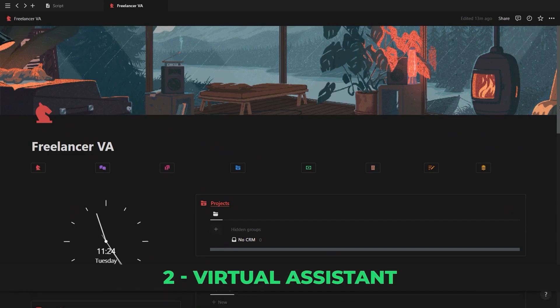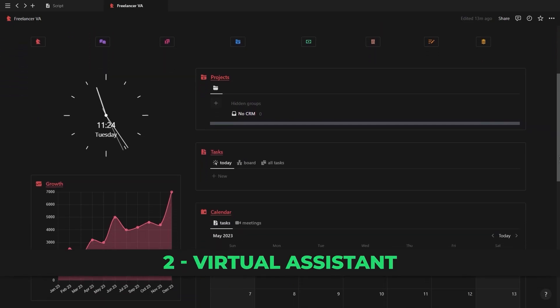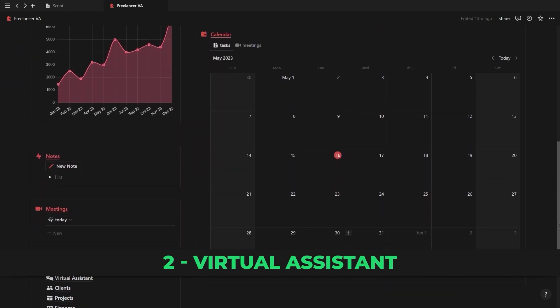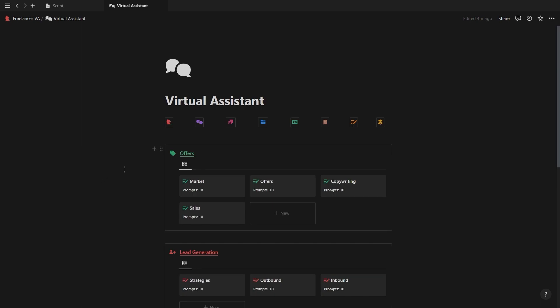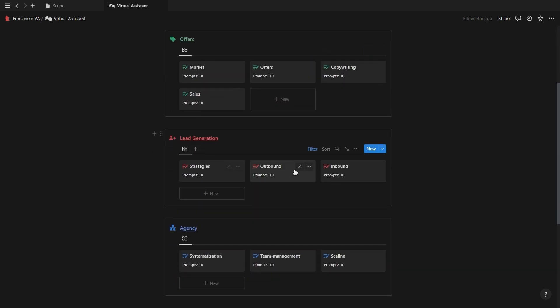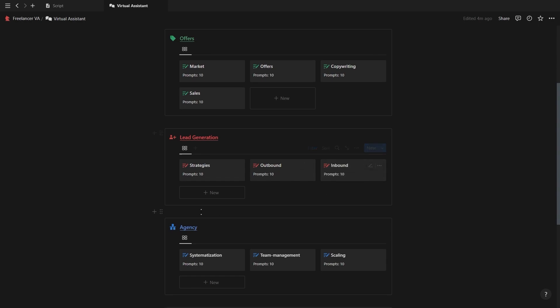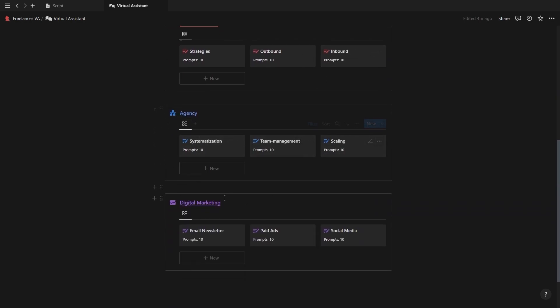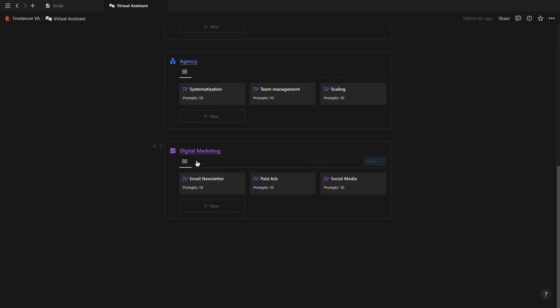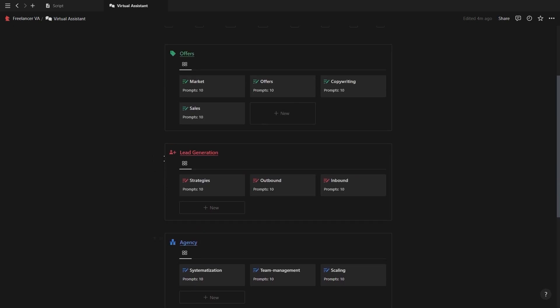Before we get into the system itself, let me first show you the virtual assistant page. Whenever you need ideas, help, or inspiration in regards to creating good offers, lead generation, growing your agency, or digital marketing, you can refer back to your virtual assistant and use one of the 100 personalized AI prompts.